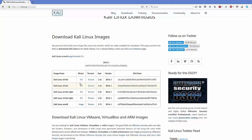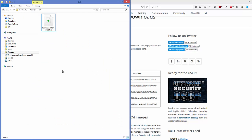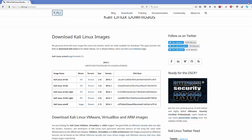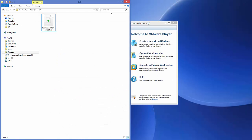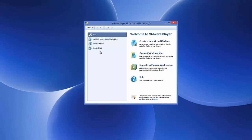Once the ISO file is downloaded it's going to look like this, named something like Kali-Linux-2016-AMD64.ISO. Once it's downloaded we are ready to install Kali Linux on our VMware virtual machine.